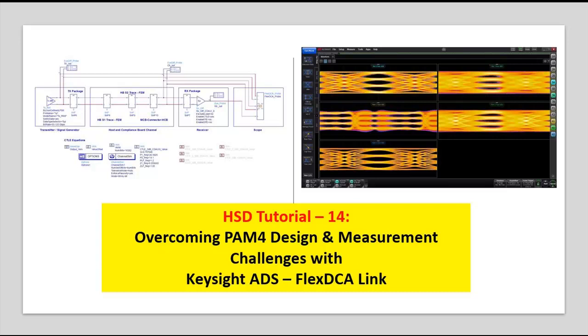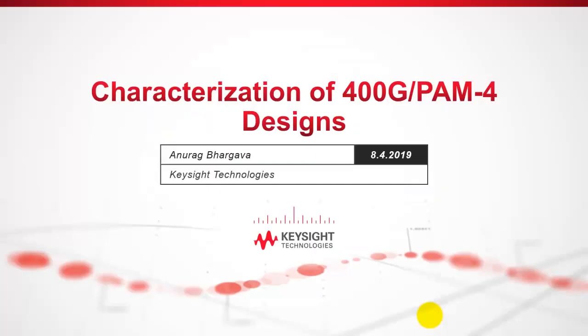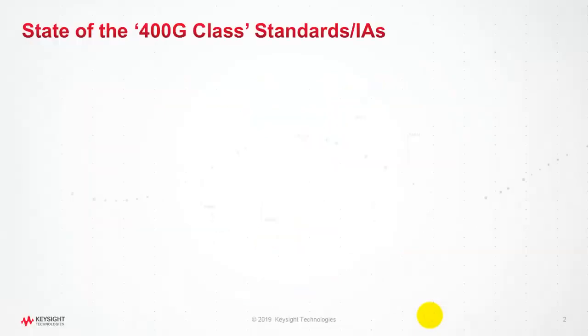Hello and welcome to HST tutorial 14 on overcoming PAM4 design and measurement challenges with Keysight ADS and FlexDCA link. Before we go into live demo, let's understand some of the specific characterization figures of merit for 400G or PAM4 standard.